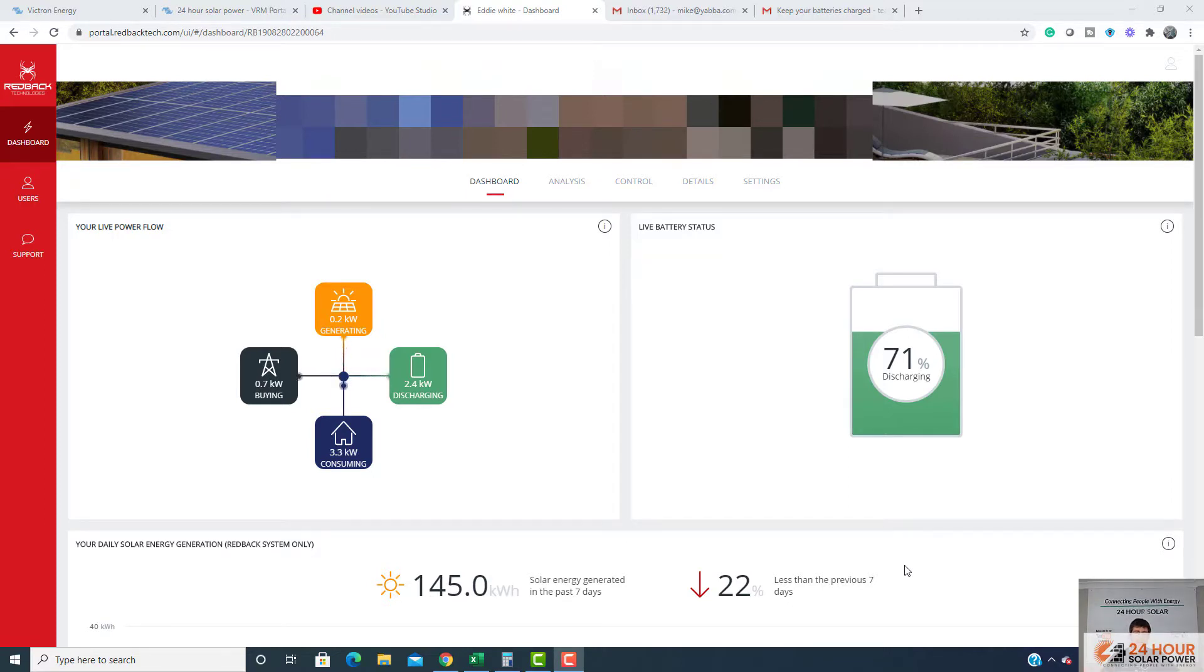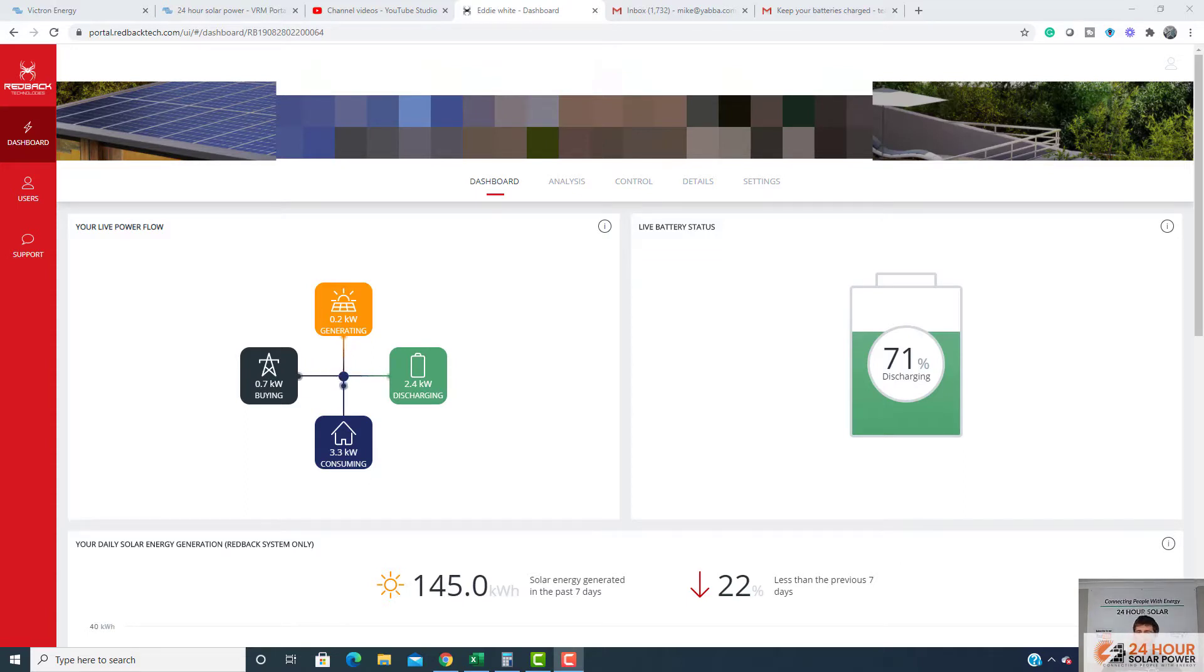Now, I learned very early on in my days with this here that even though you've got batteries, you don't always have power. So as a Redback customer, it's pretty simple.